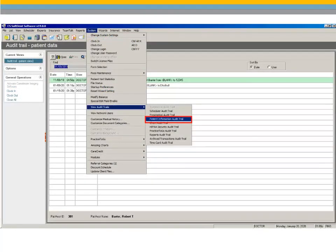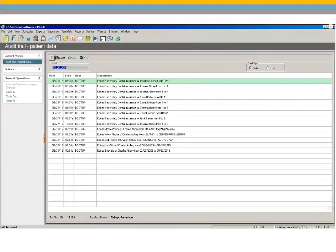The Patient Information Audit Trail has been added to the Audit Trails. When an employee changes patient demographic data, the Audit Trail records the date, time, username, and a description of the change. Changes to clinical data are not included in this Audit Trail.